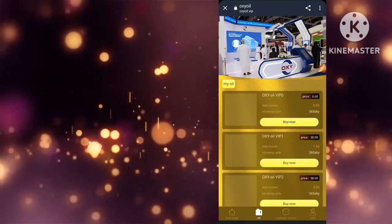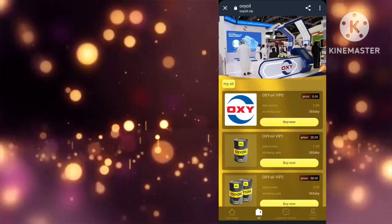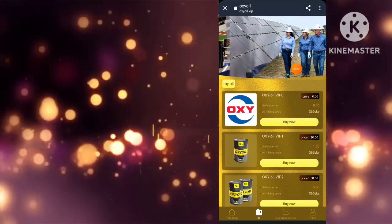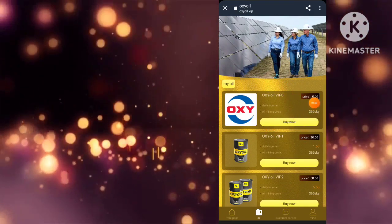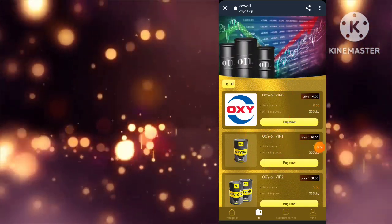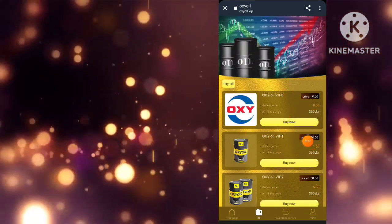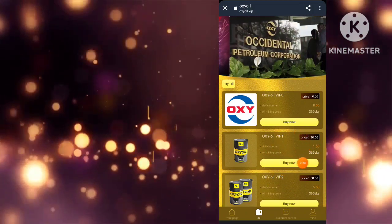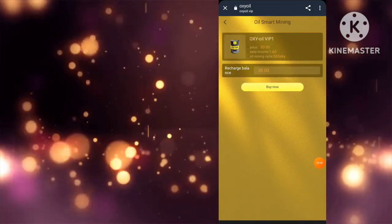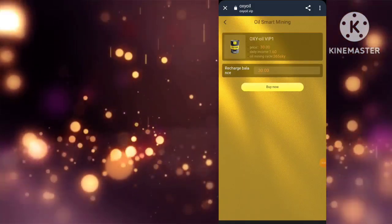All right folks, it's time for the ultimate test. We've had some fun and made some serious cash, but now it's time to see if this site is the real deal. I have a whopping 500 USDT in my account and I'm going to withdraw it all to see if this site is legit.